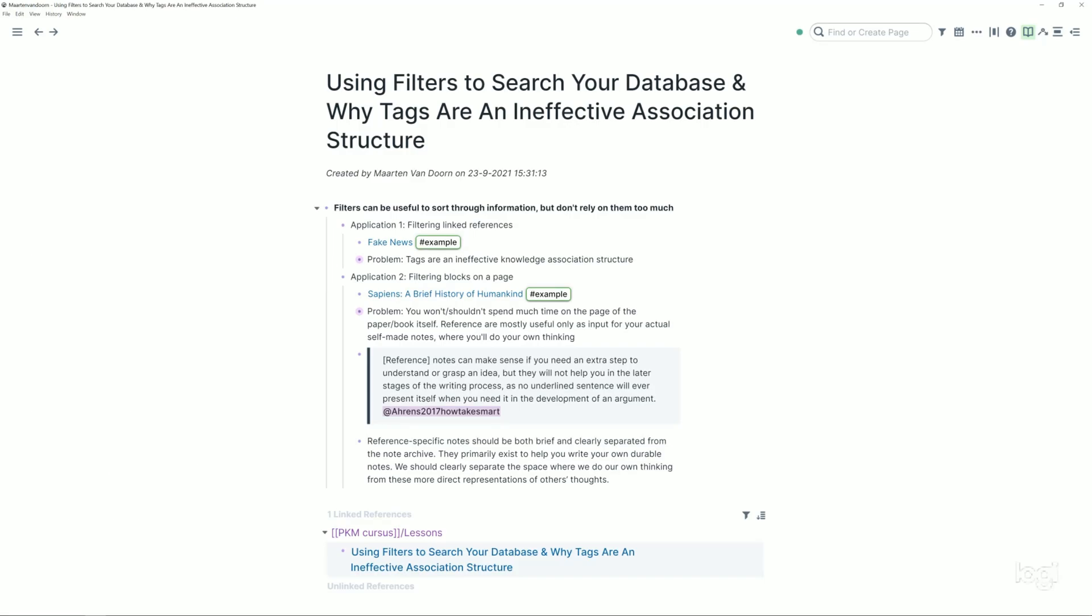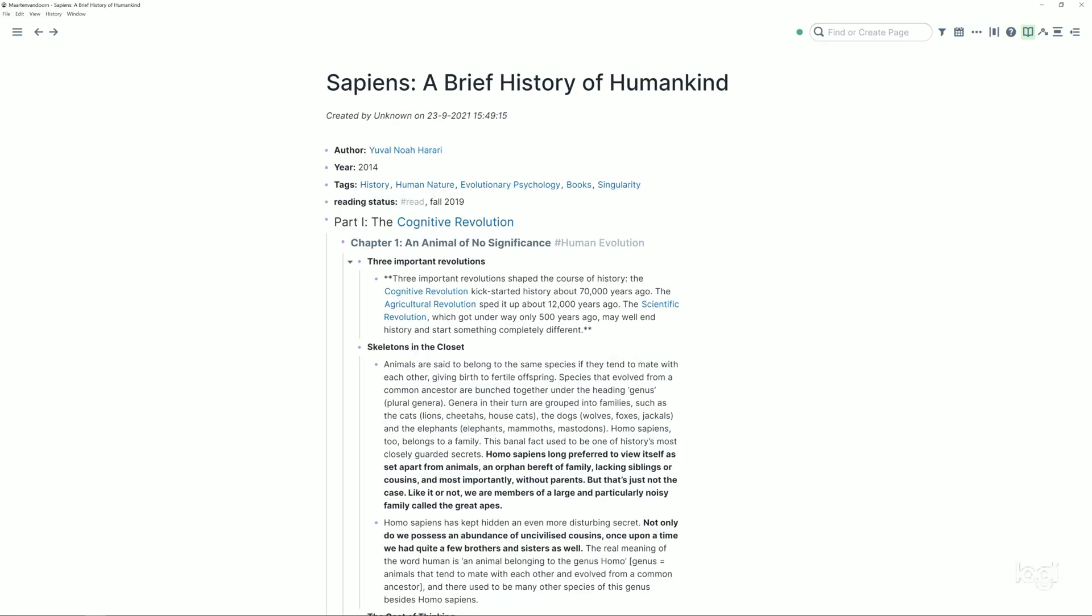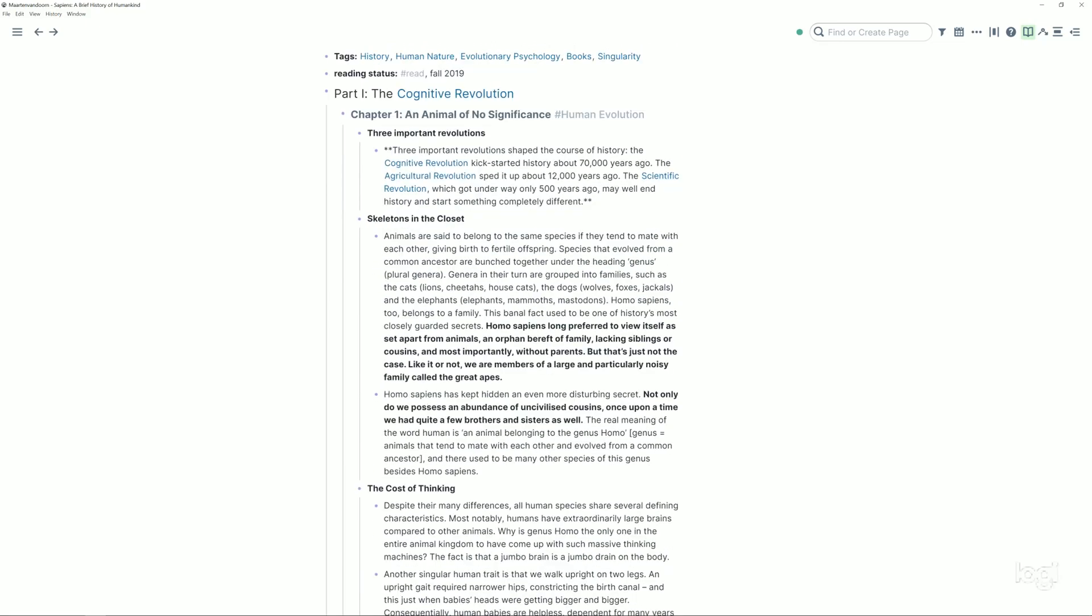To see that more clearly, we need to look a little bit at what it looks like when you're filtering blocks on a page instead of linked references. So to show that, I'll go to the my page, my notes of the famous Sapiens book, which is also a page I made notes I took before I was doing this system, which makes it perfect to illustrate right now.